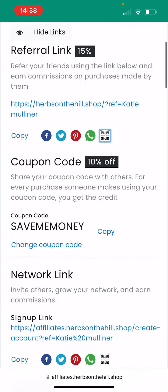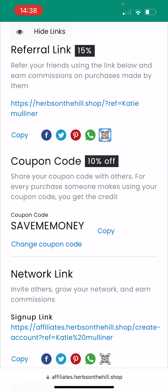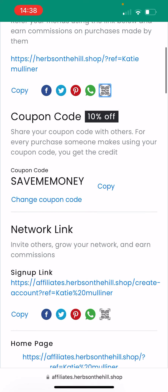A little bit further down, you've got your coupon code. This is optional — it gives people a 10% discount if they spend £15 or more. You can change the code to something more personalised to yourself, otherwise it will just be defaulted on your dashboard to something else. If you want to change it, click Change Coupon Code. I've changed mine to save me money. If you then decide to change that code, please bear in mind that the old code won't work. So if you've already shared it on social media, just bear that in mind because it will come in invalid.